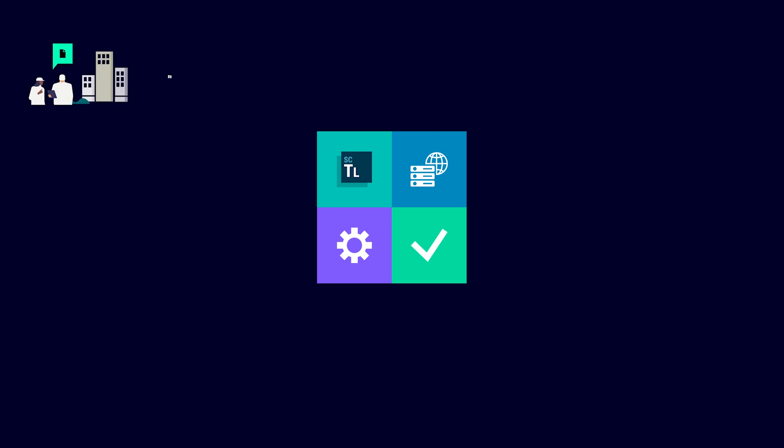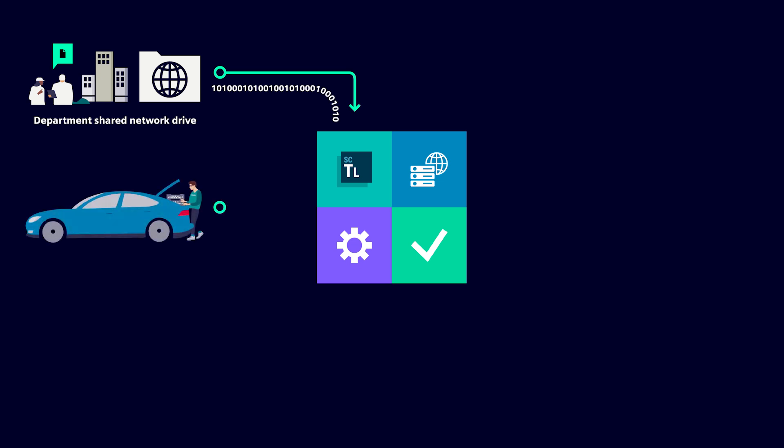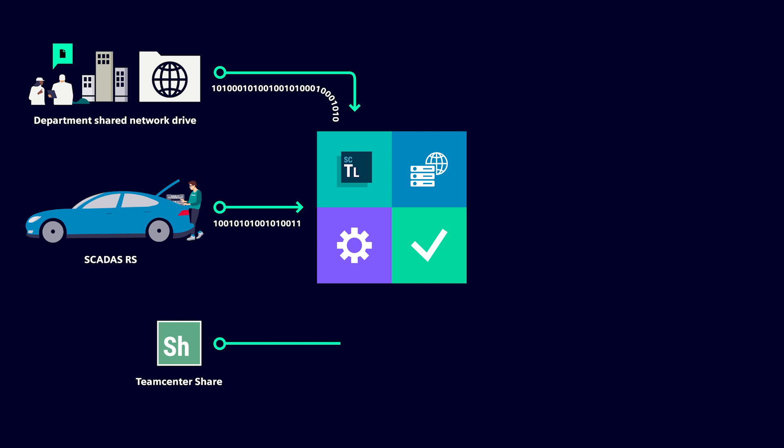For the input, you can get your data from a shared network drive within your company premises, you can offload data from SCADA hardware measuring somewhere in the field, or even connect to Teamcenter's cloud and storage solution for collaboration.